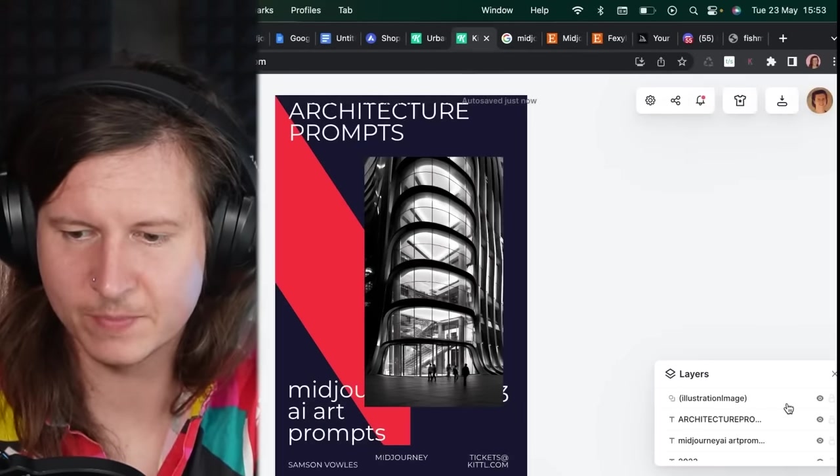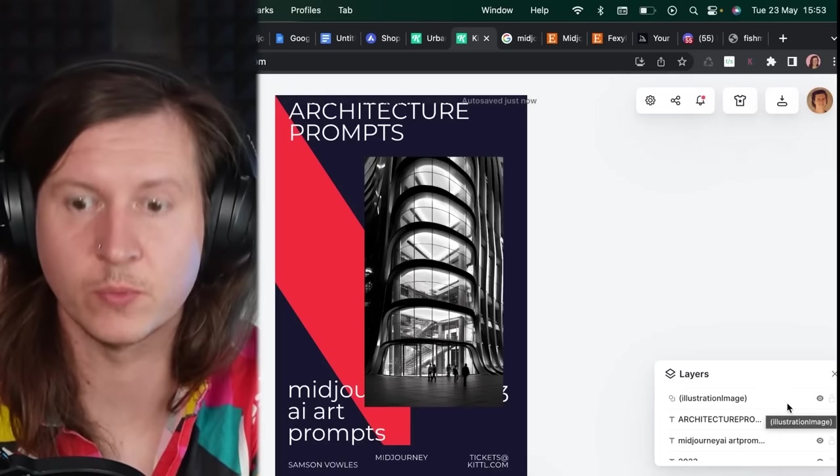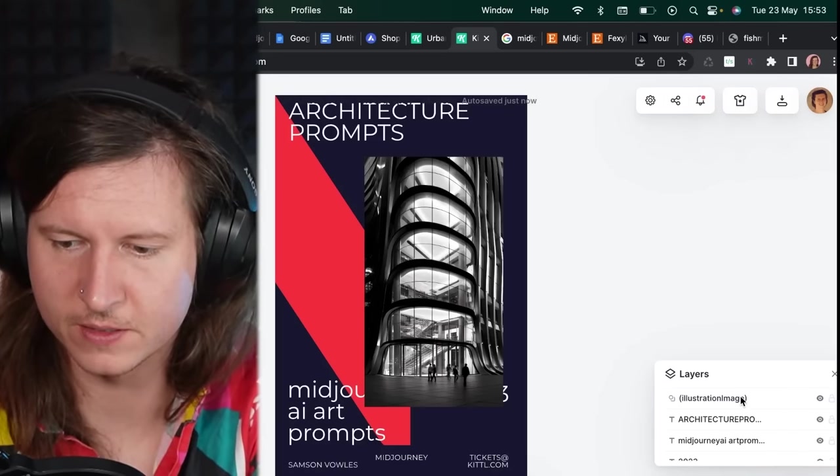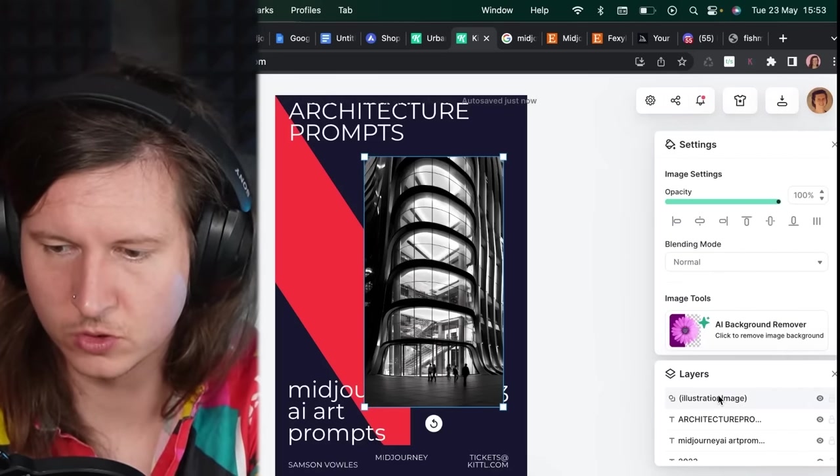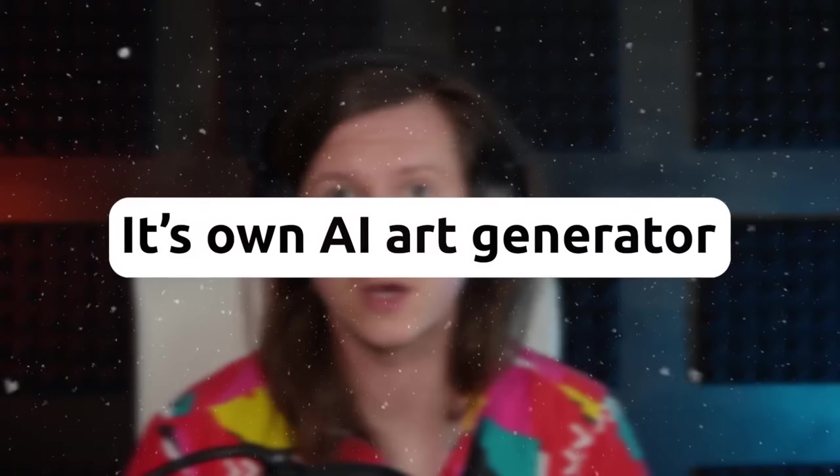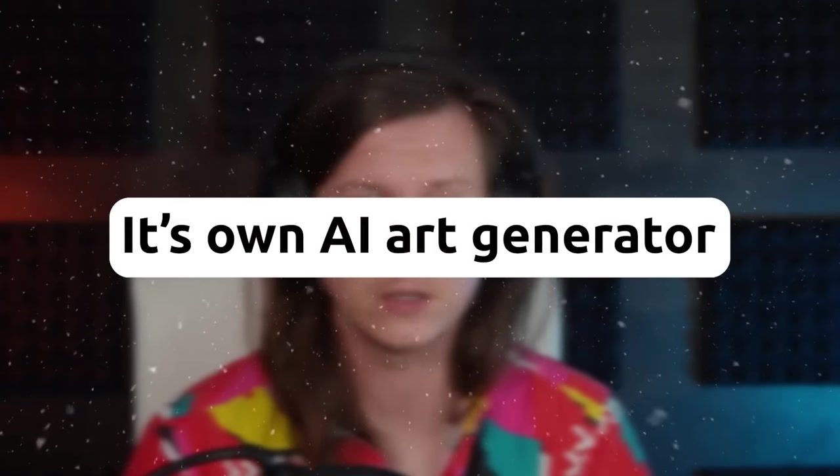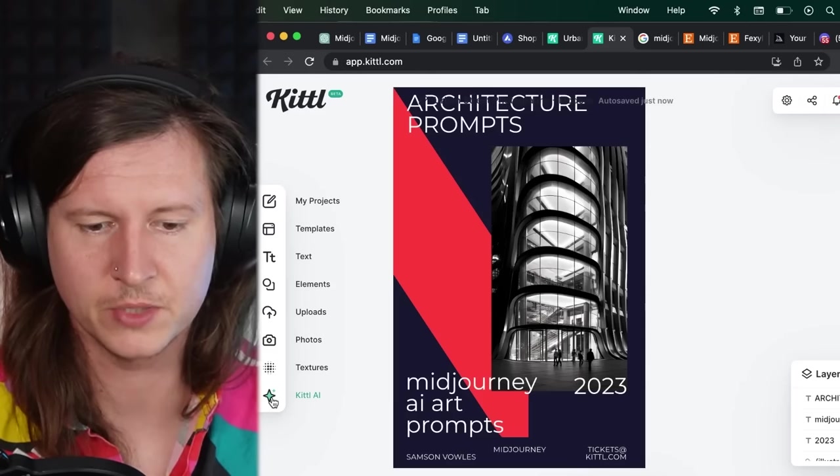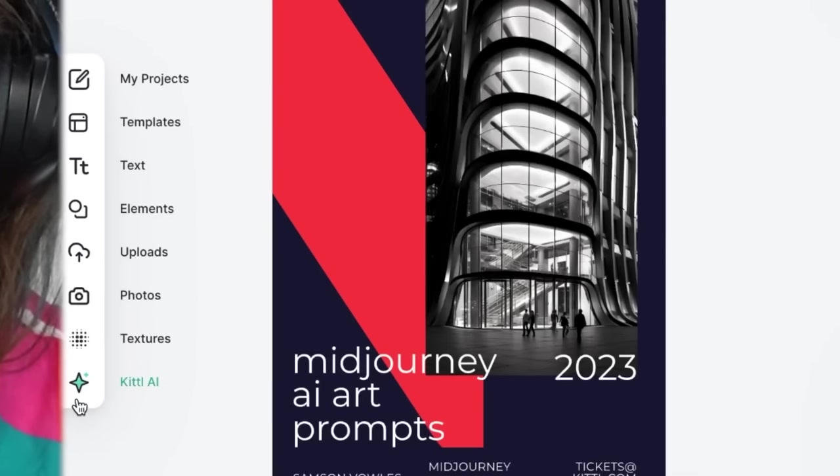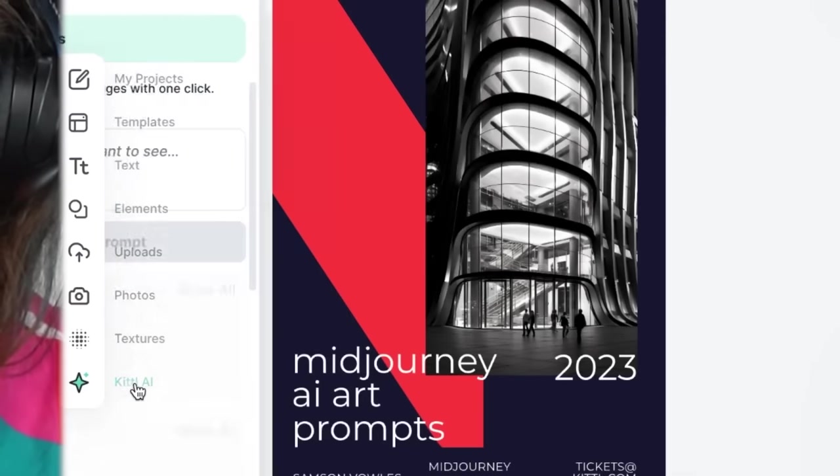And if you come to the layers panel, which is in the bottom right hand corner, you can move it to where you want it to go. Now in Kittle, there is also an option to use its own AI art generator. And to do that, you can come to the left hand side down to the bottom left and select the little star, which is Kittle AI.